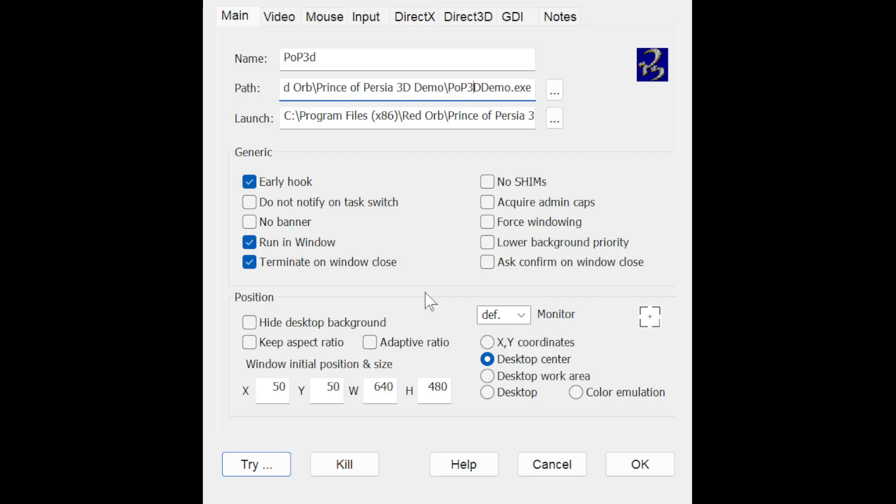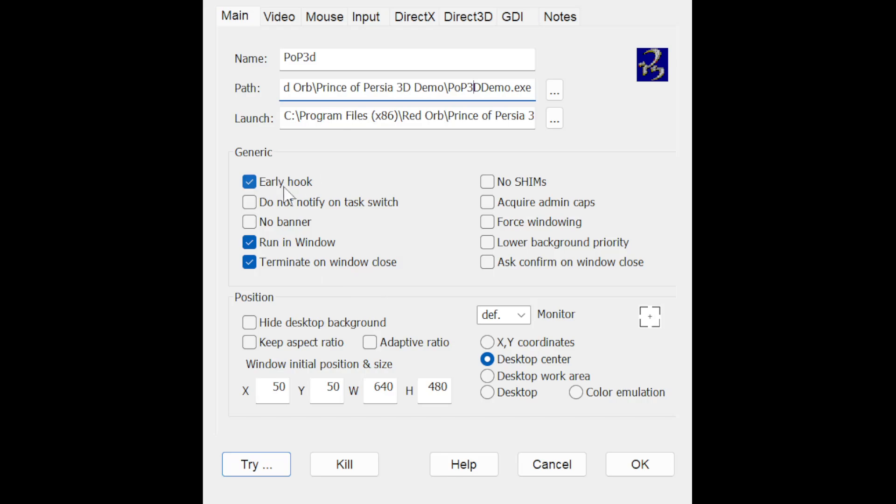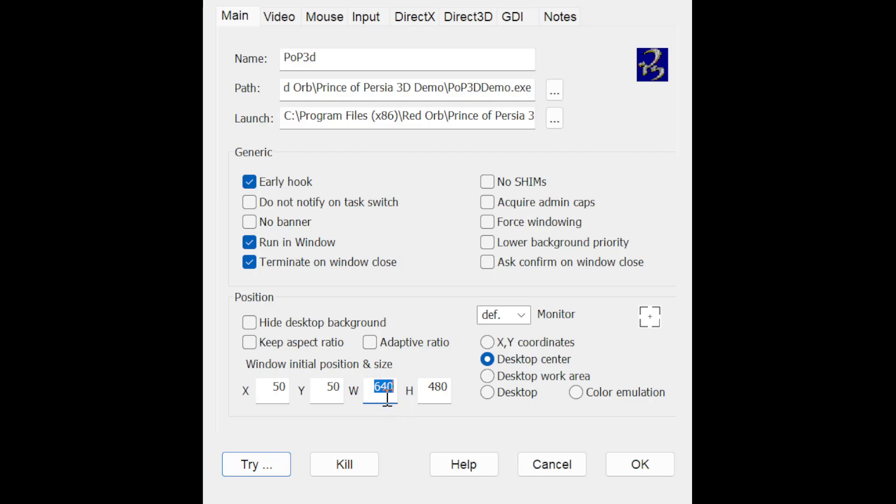In the main tab here, make sure that run in window is ticked, make sure that terminate on window close is ticked. It'll just make it easier to close the game if needs be. Early hook I think is clicked by default, so I'd leave that. In terms of the window position, I would leave that as default. The one thing I would change down here is window size, the width and the height.